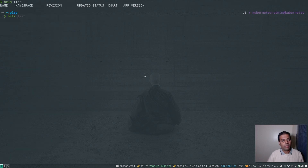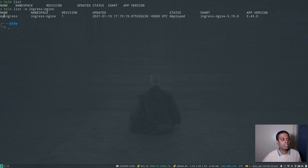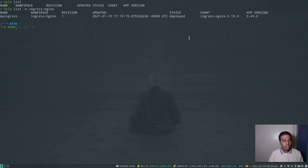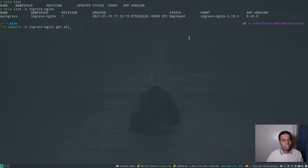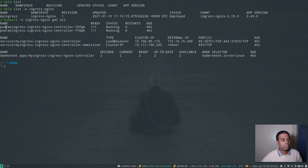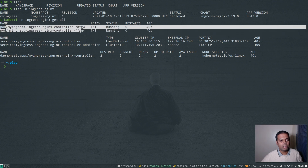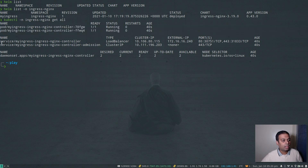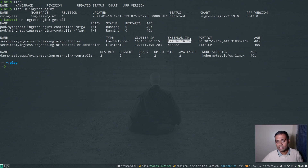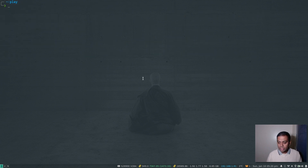Running helm list -n ingress-nginx confirms the ingress controller is deployed with status 'deployed'. Then kubectl -n ingress-nginx get all shows the ingress controller pods running on our worker nodes, and the ingress controller service of type LoadBalancer exposed on the MetalLB IP address 172.16.16.240.